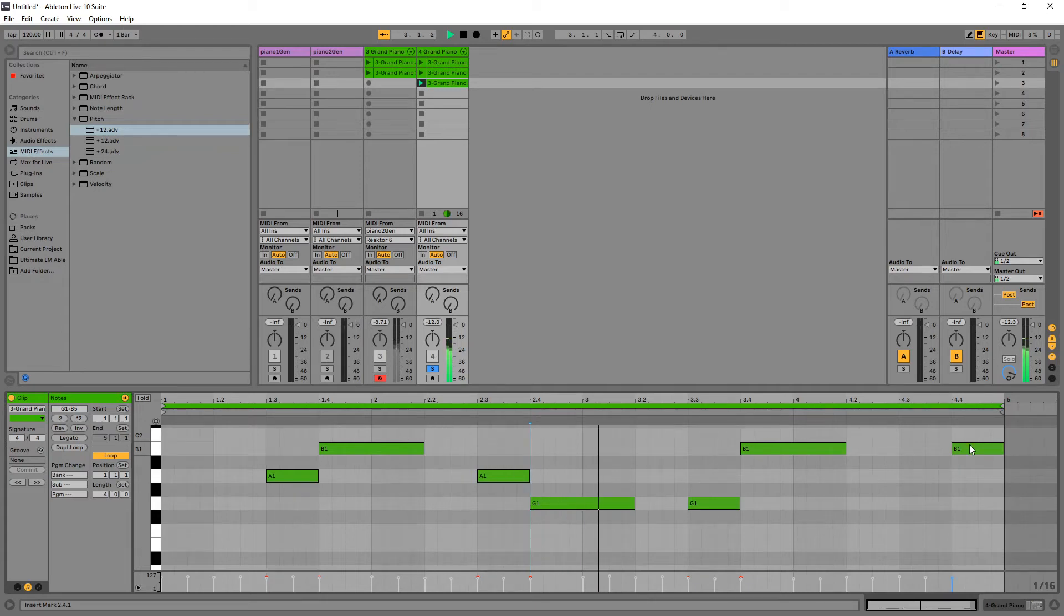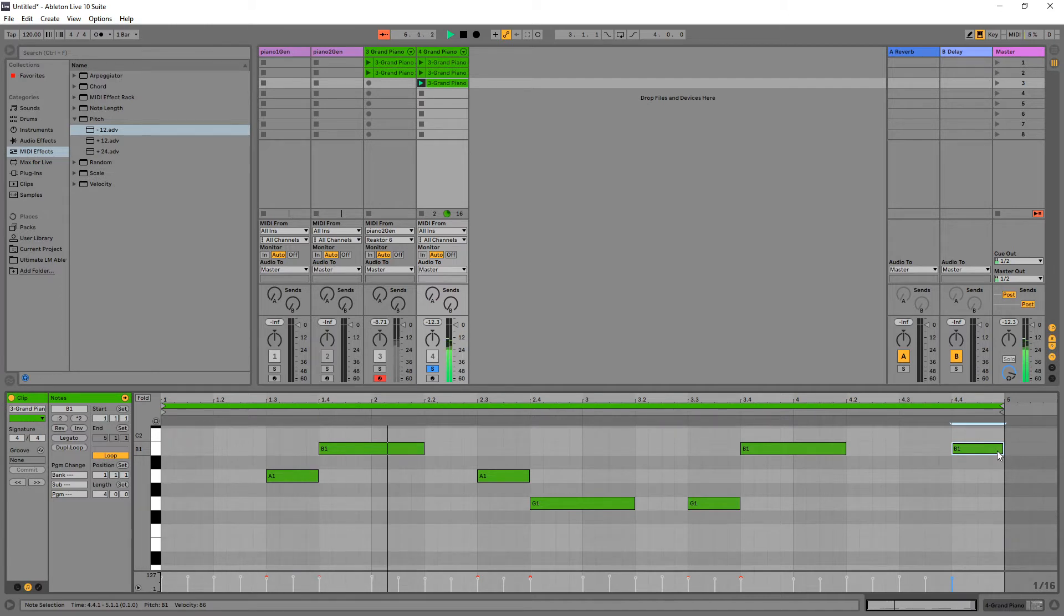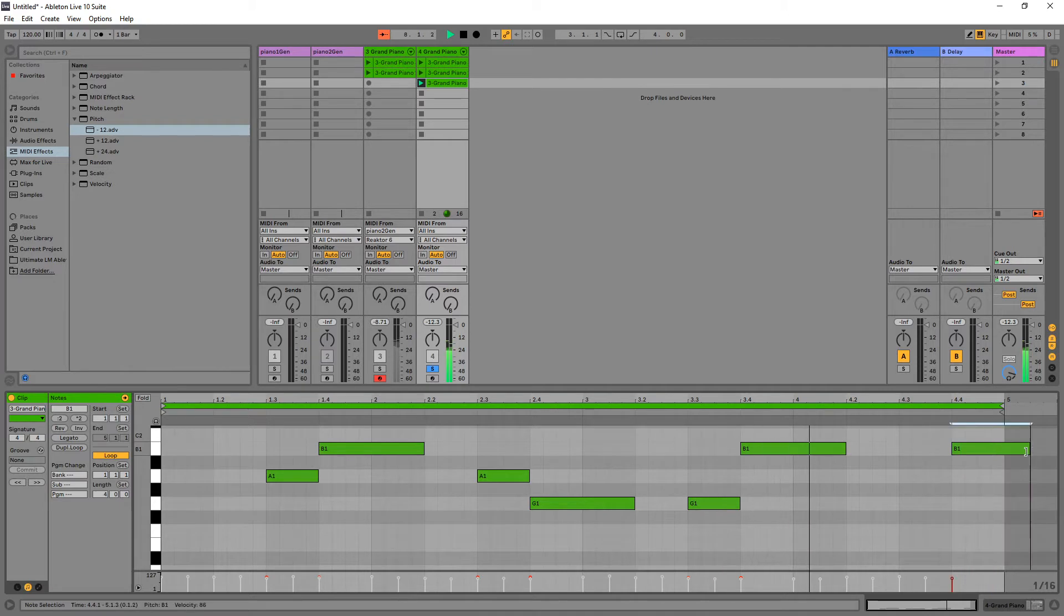Hey, so you have a note at the end of your loop, this B1 over here, and it ends way too soon. You want it to continue, you want it to kind of play like this.